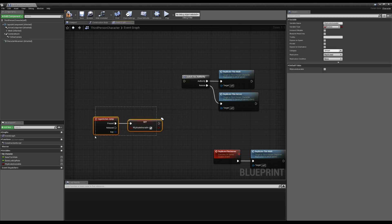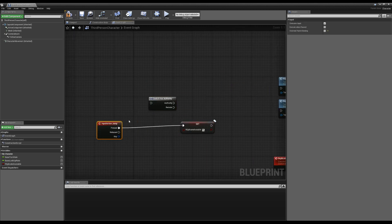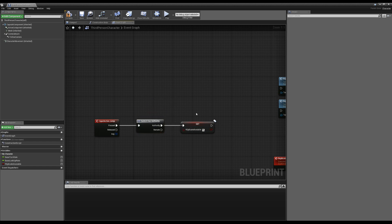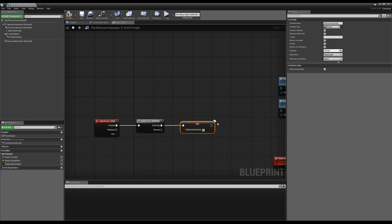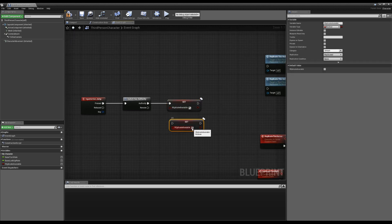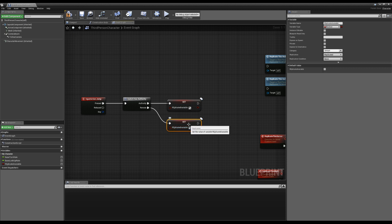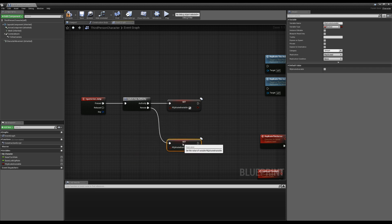If we are the server and we run set on this variable, what would happen is that on all the clients' machines this variable would then turn true. However, if we weren't the server and we tried to run this, I don't believe anything would happen. The client may try to force the variable to true, but I think the server would just ignore it. The end result is: if a client tries to set a replicated variable, no one else is going to know about it.